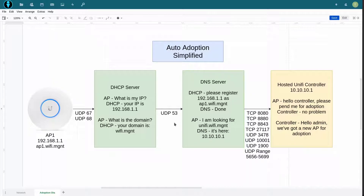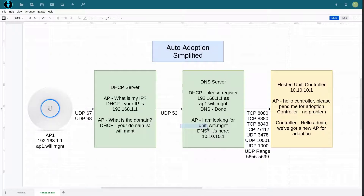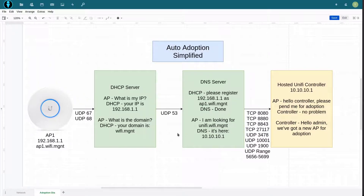You will probably ask why exactly is it looking for that specific name. Well, every Unify product will start looking at the DNS name 'unify' and then append your local area network domain part. So because our DNS server knows this host, it will come back to the access point with the result of 10.10.10.1.